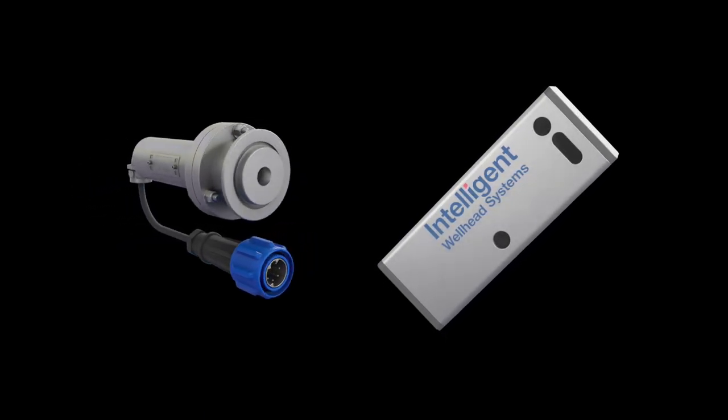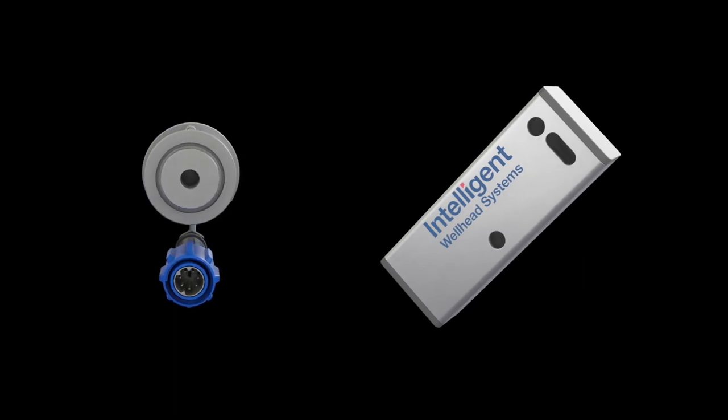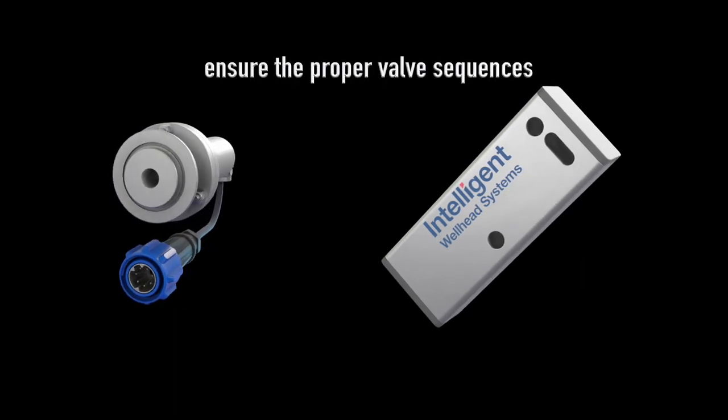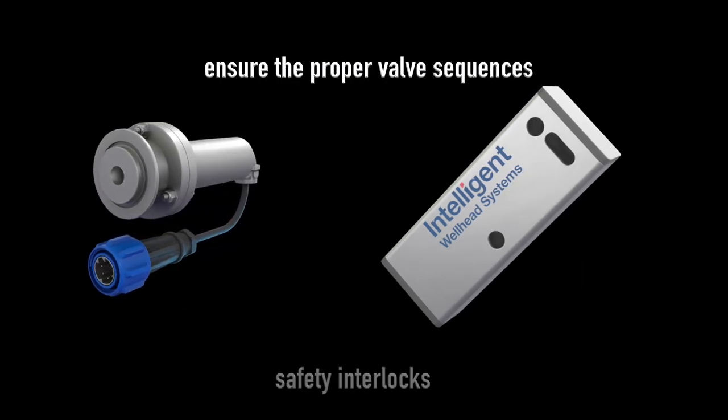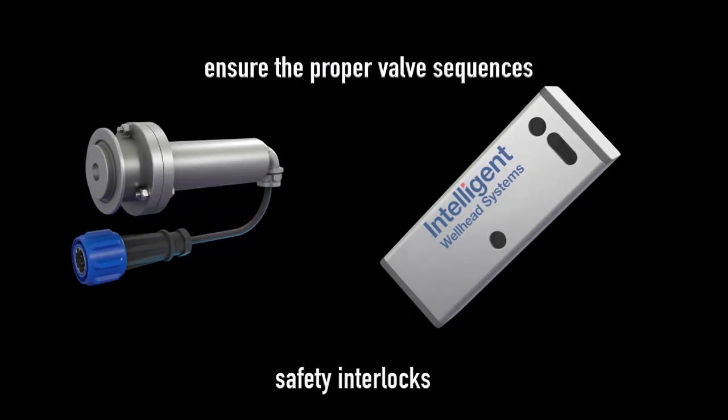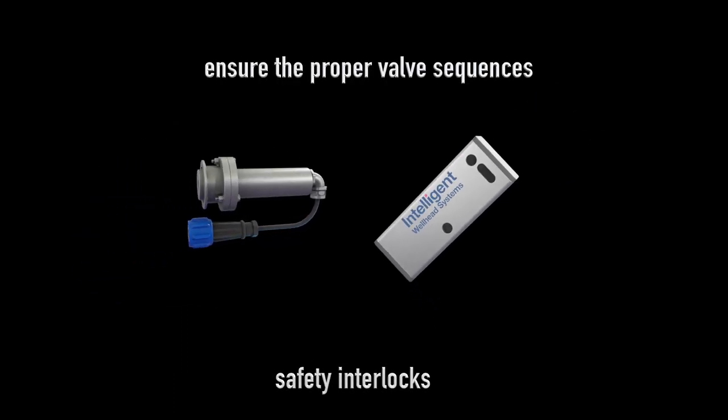Standard operating procedures are carefully designed to ensure the proper valve sequences and create safety interlocks.